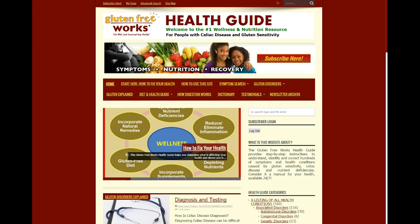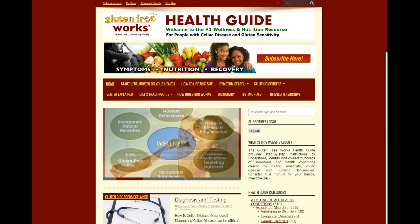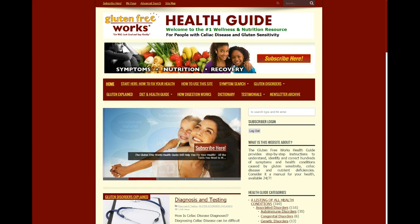Hi, this is John Libanotti with GlutenFreeWorks.com. This video will show you how to find nutrient deficiencies on the GlutenFreeWorks Health Guide.